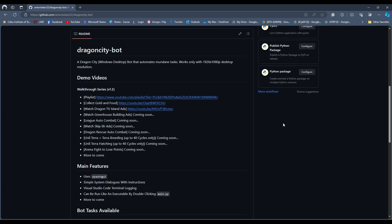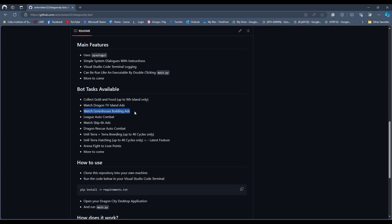Therefore, it's within fair use. With that being said, we will now be taking a look at how to use the Watch Greenhouse Building Ads and how to use the League Auto Combat features of this bot.